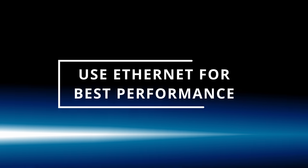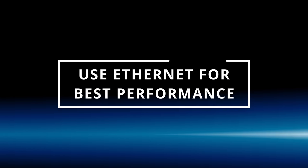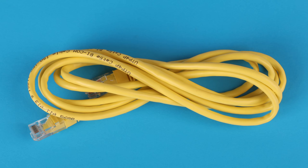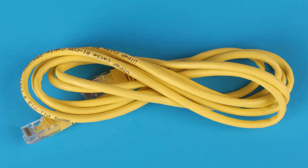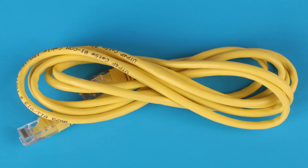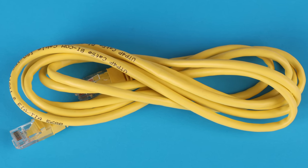And tip number six, this is a bonus tip. If you need the best possible performance, you should just forget about Wi-Fi and use a wired connection. A wired connection will always perform the best.